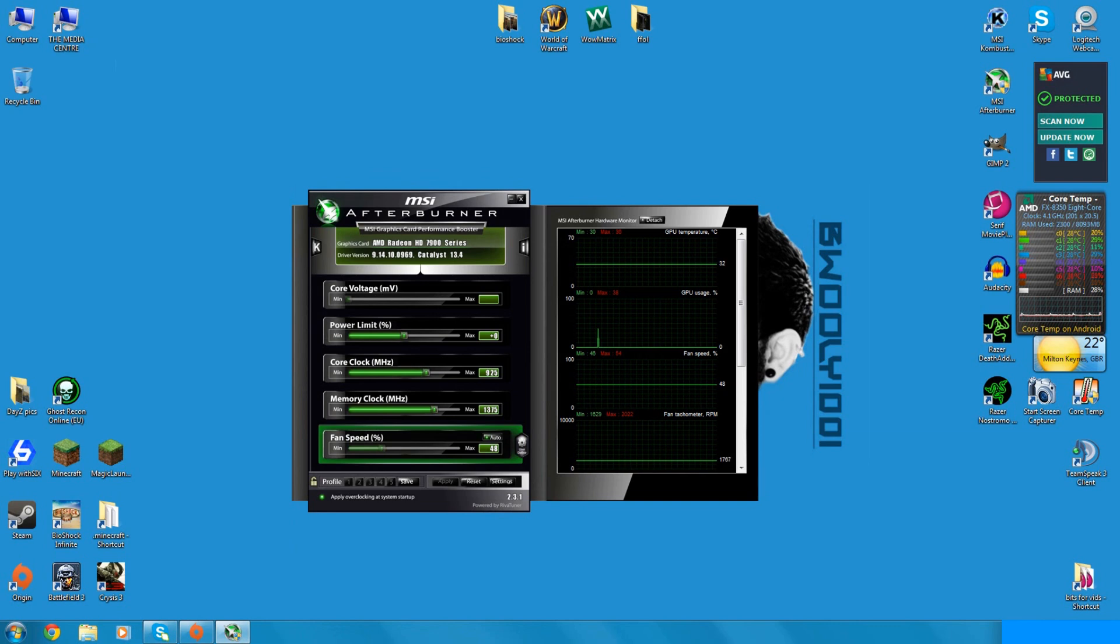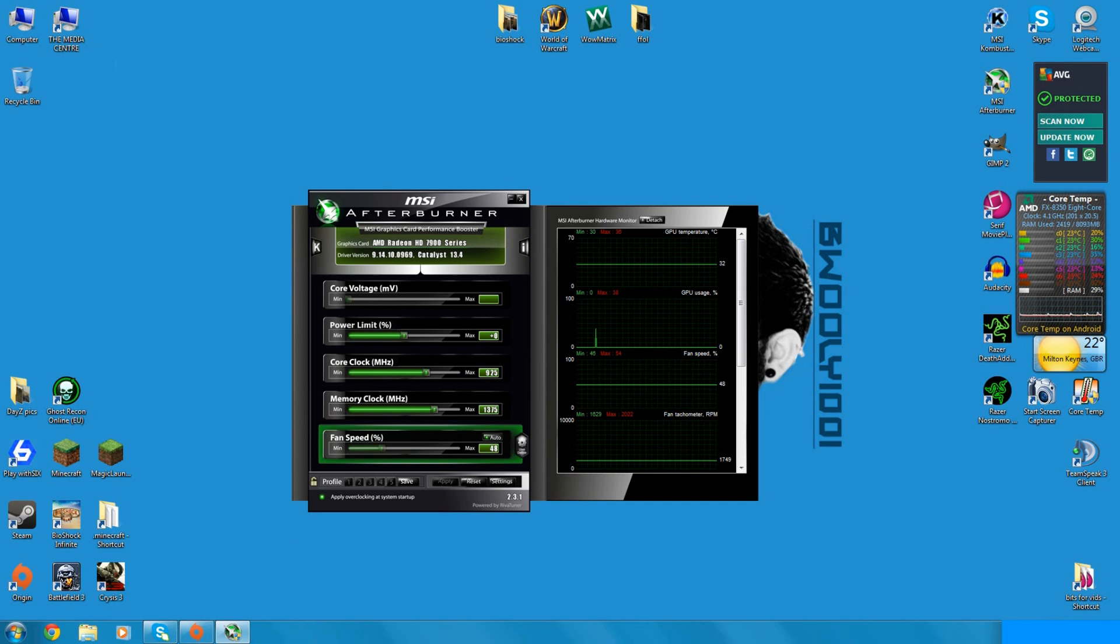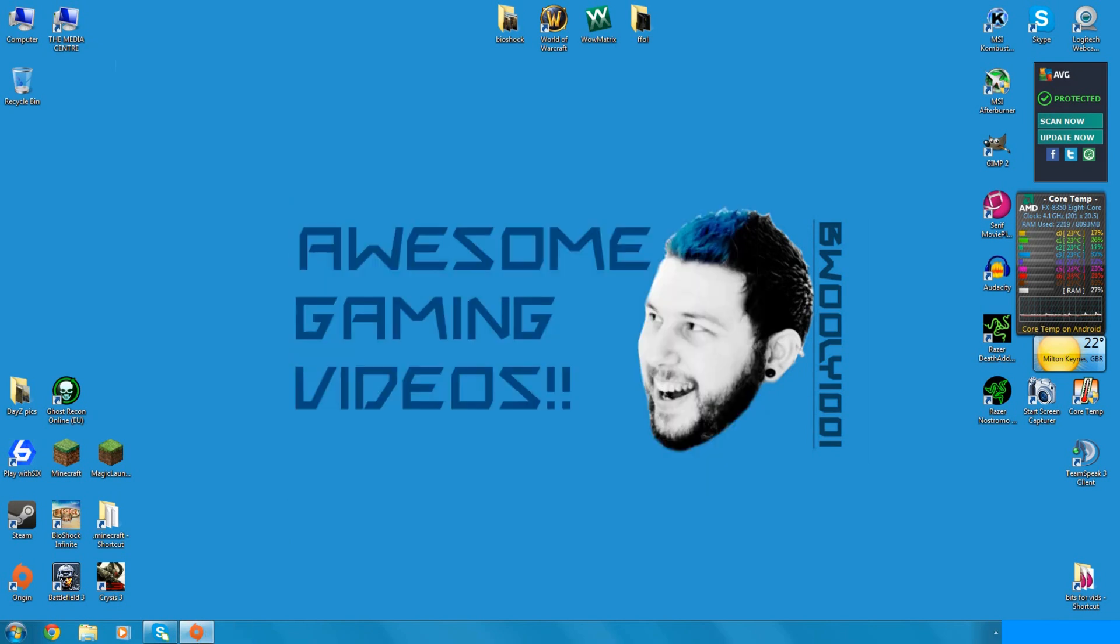That should be everything, also set it to auto and apply and that should be MSI off and running on its own. Nothing to worry about there.